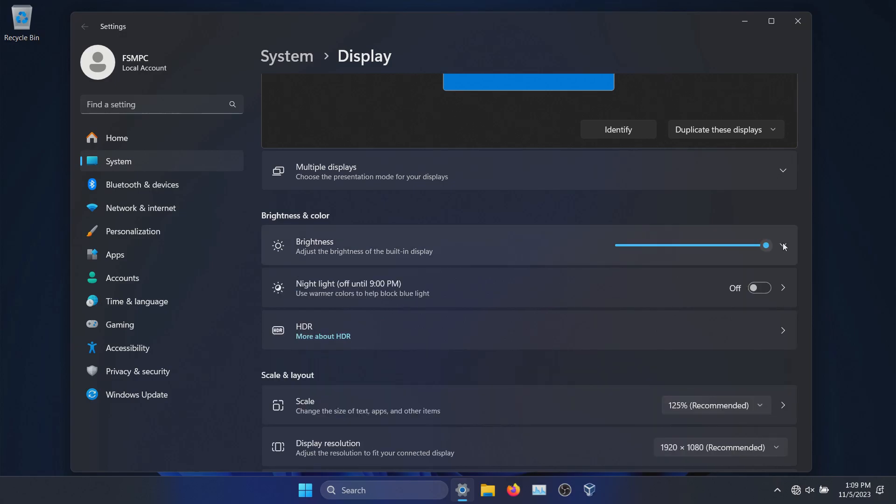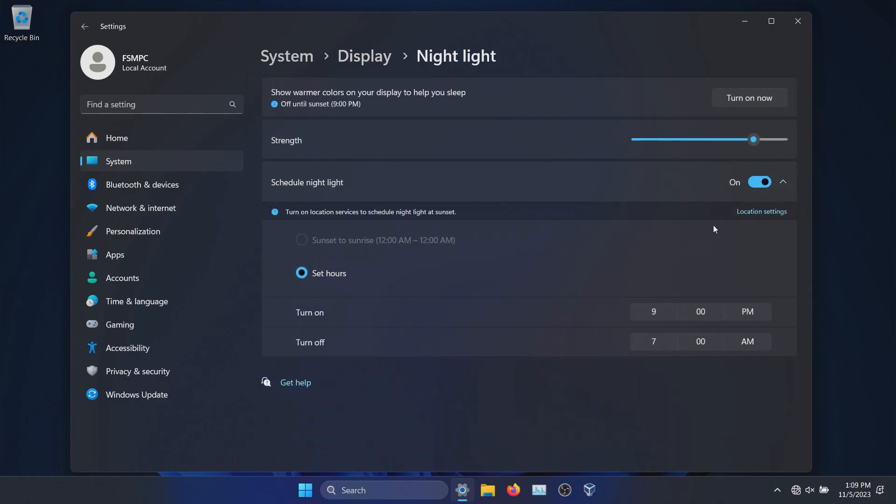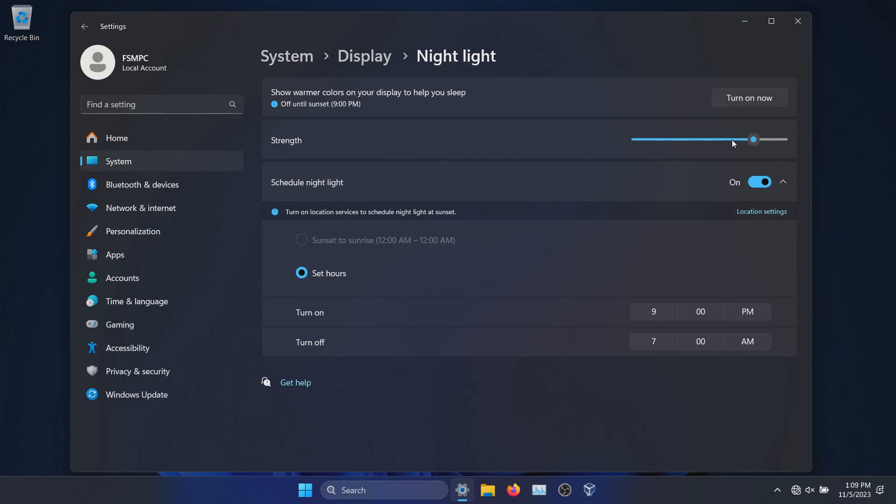And then just one other quick thing: the nightlight, which helps reduce blue light, you can toggle this on or off right here. You can also click this arrow and you can set up a schedule and adjust the strength of the nightlight right here.